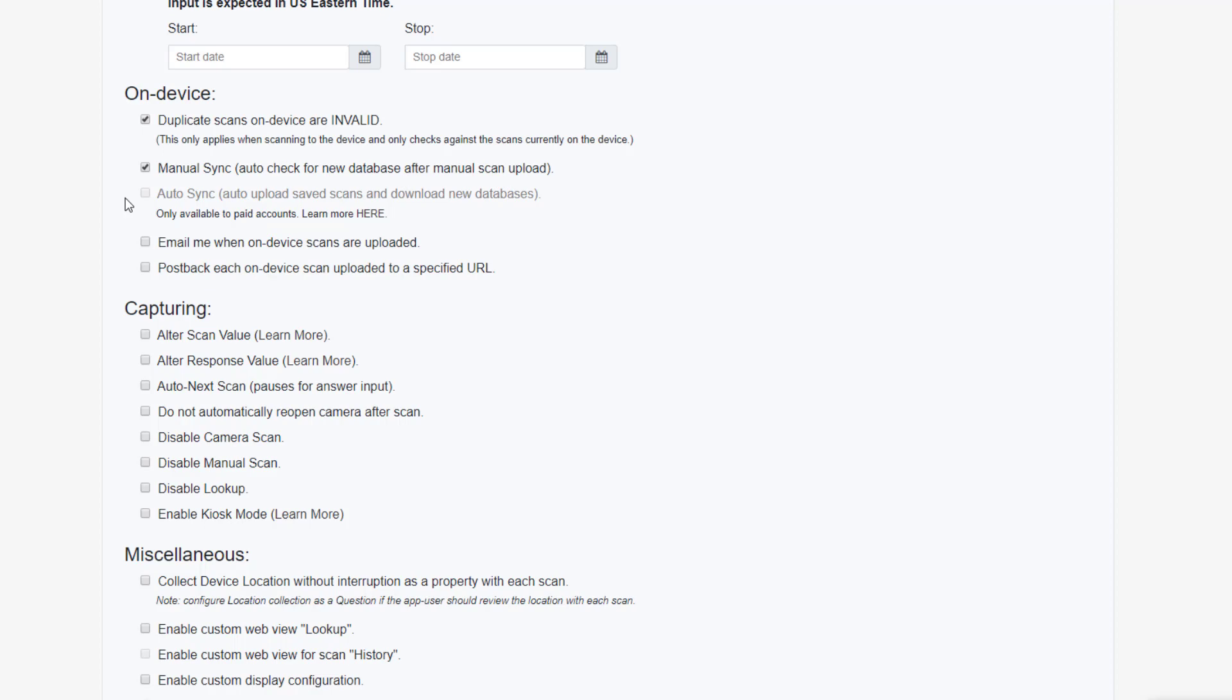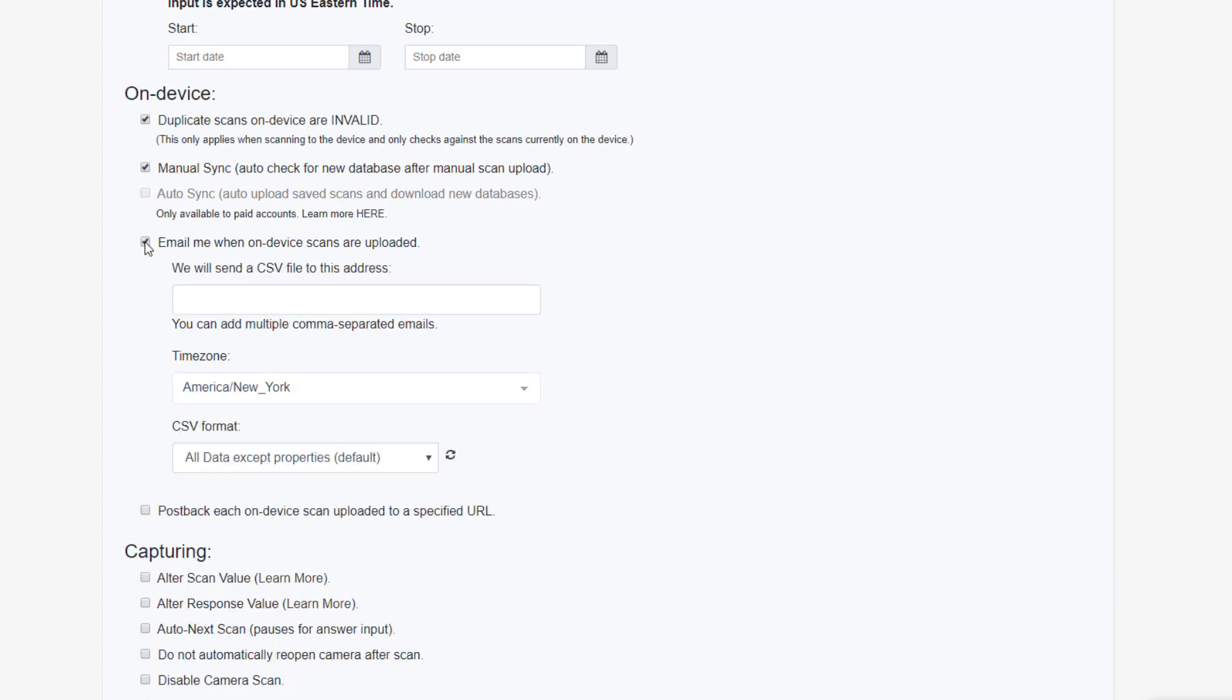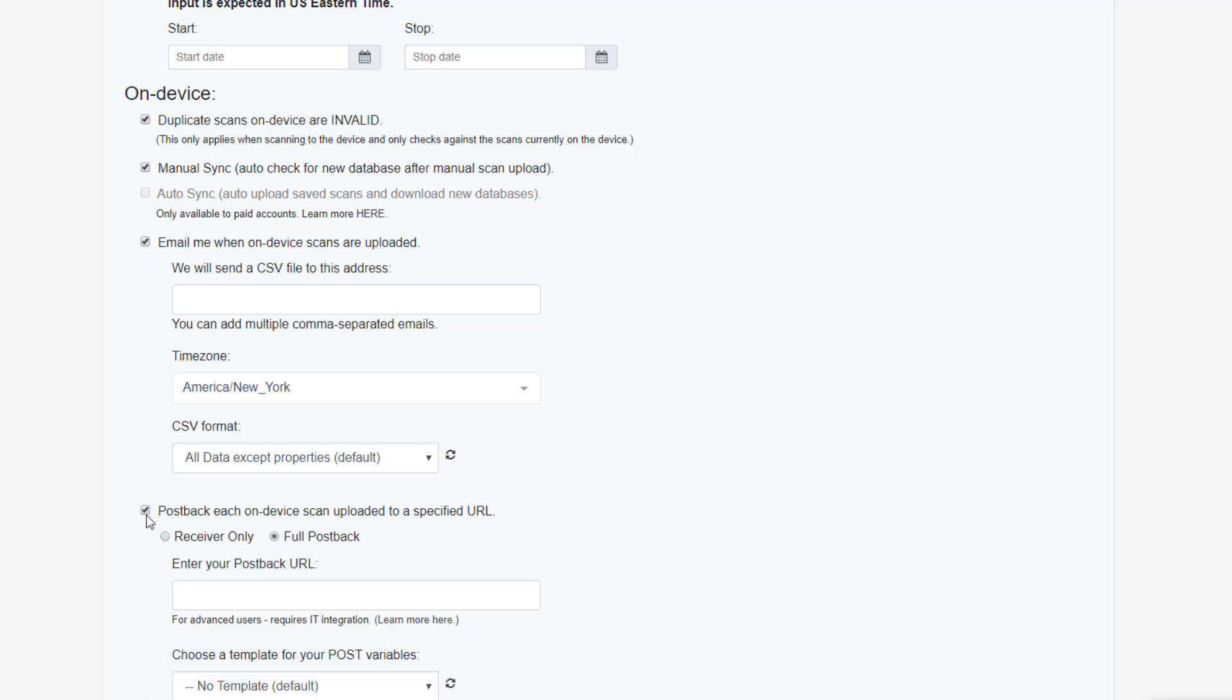You may also want to be notified when your users perform this upload. And, if you are a developer, you can choose here to enable PostBack to send each scan to your own server and or validate against a database on your own server.